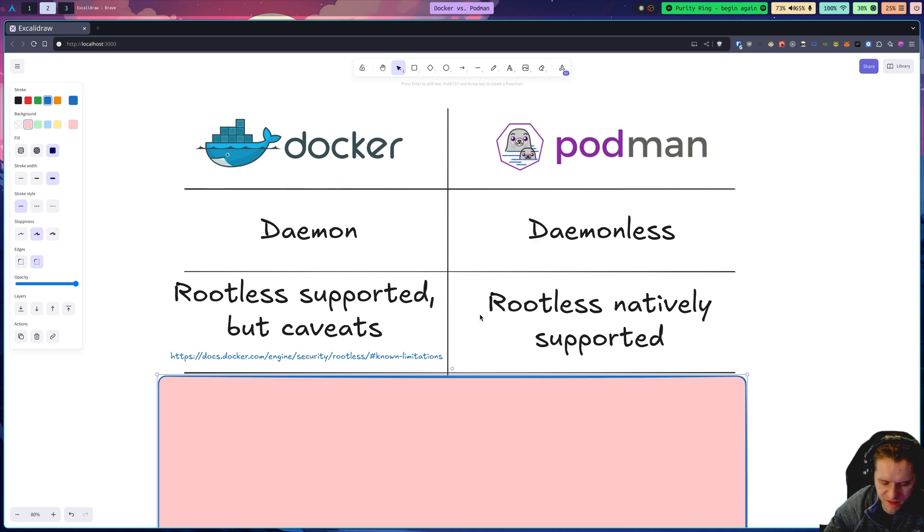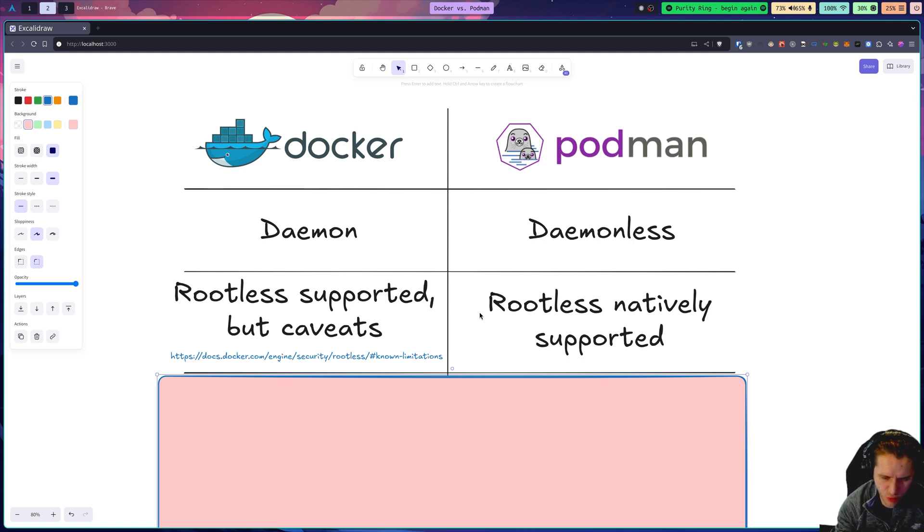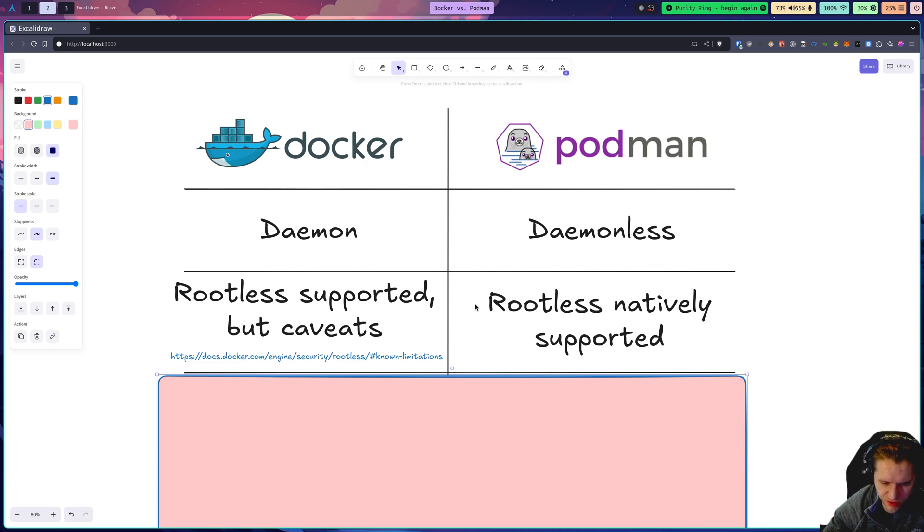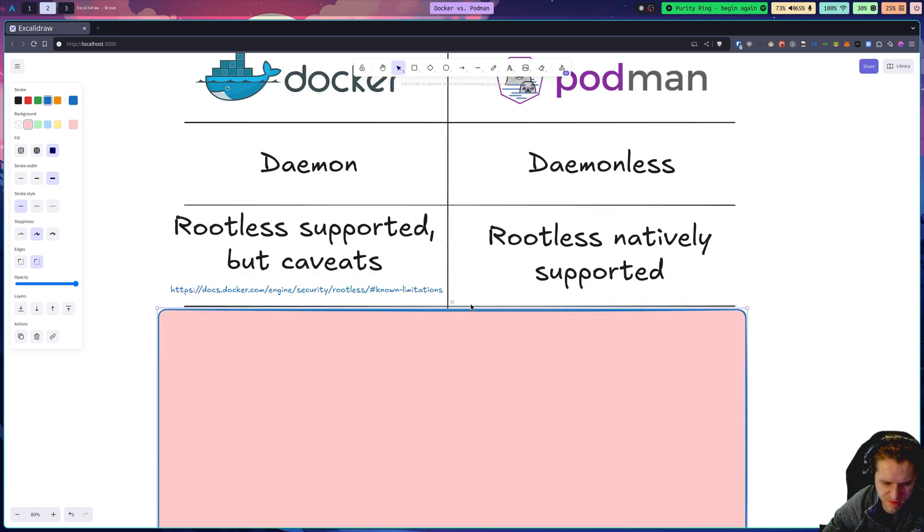So the idea between these two major differences, the daemon and the rootless support, is that Podman has a more secure architecture by default. And we'll talk about security a little bit more later in this video.